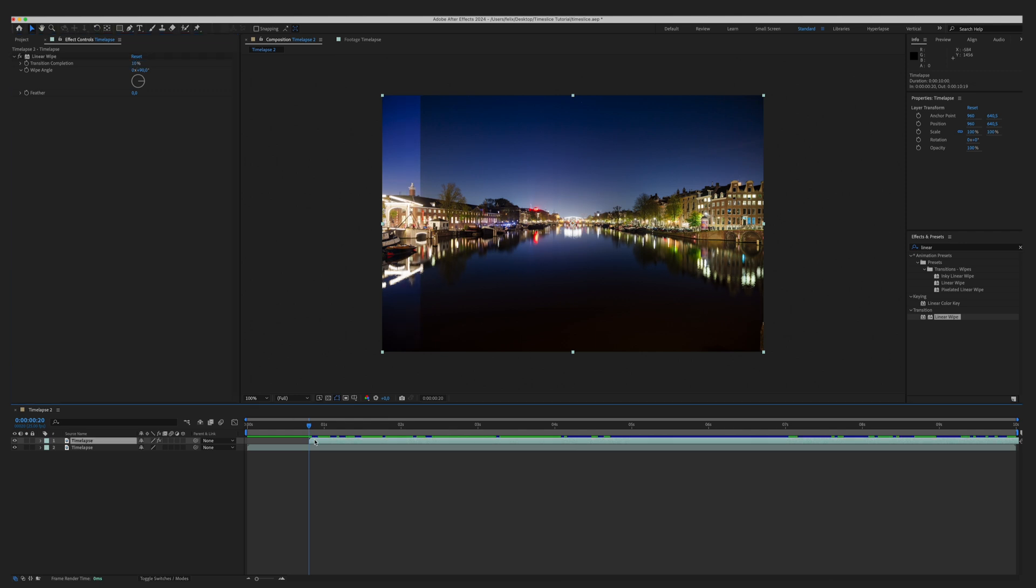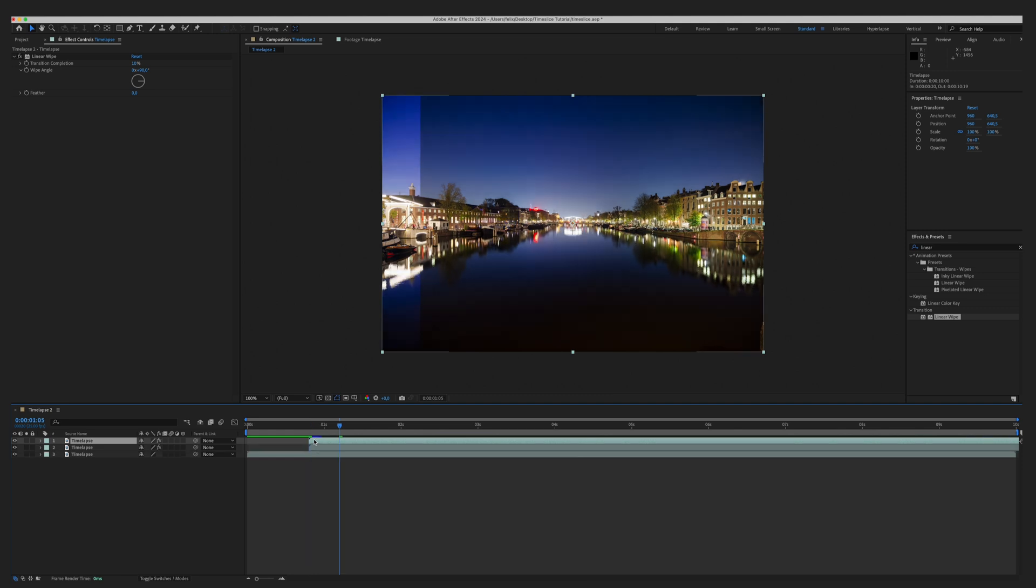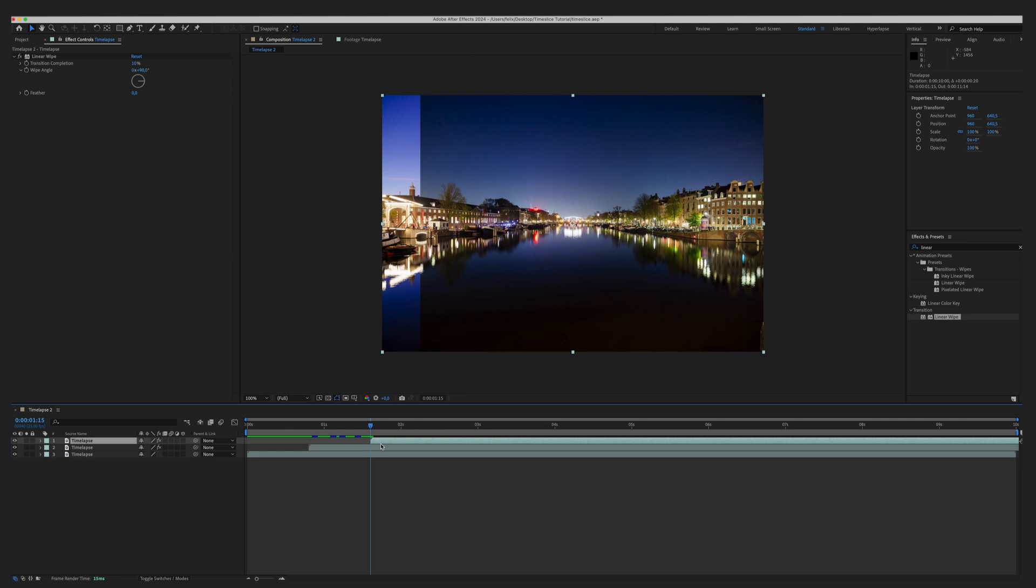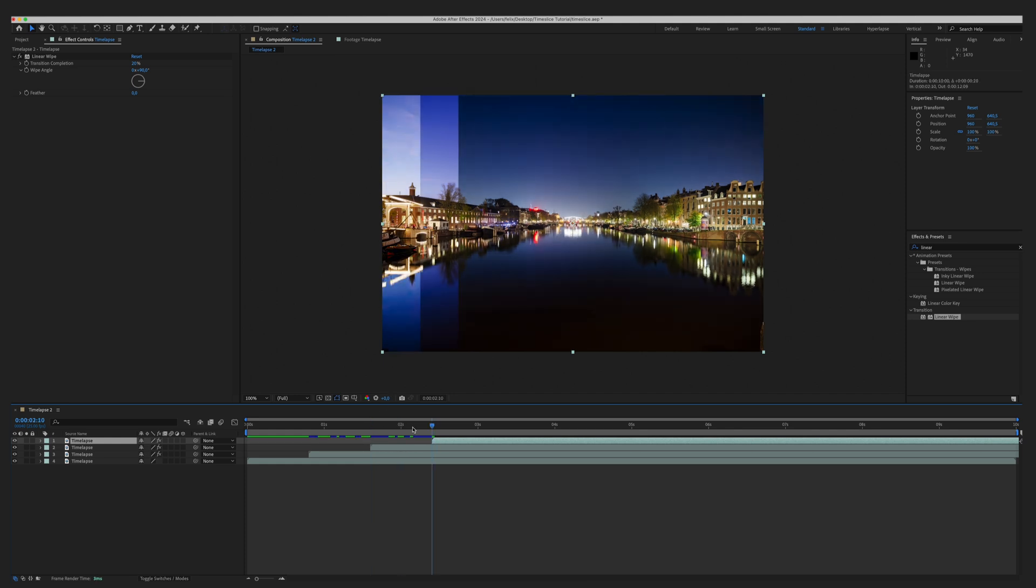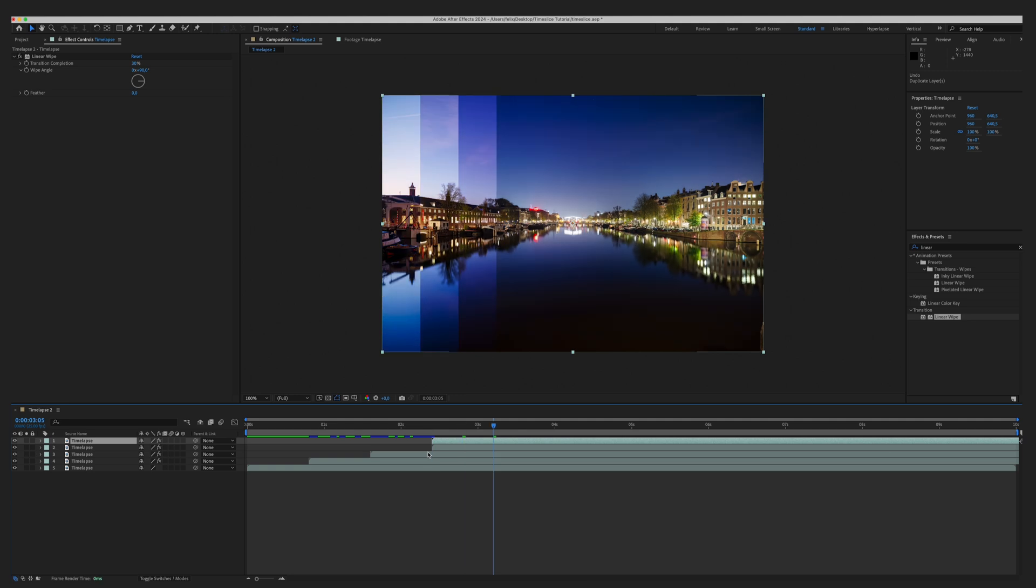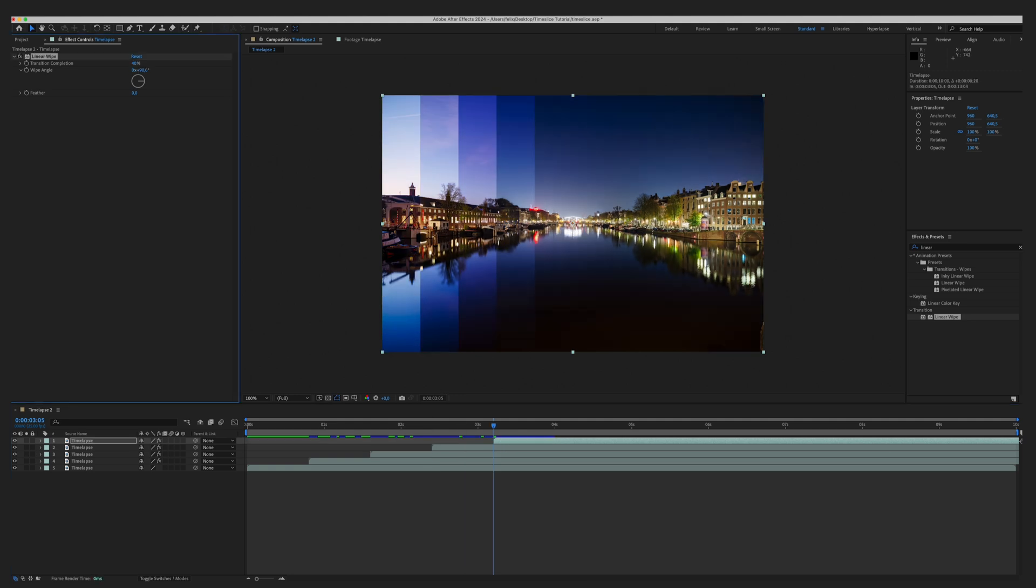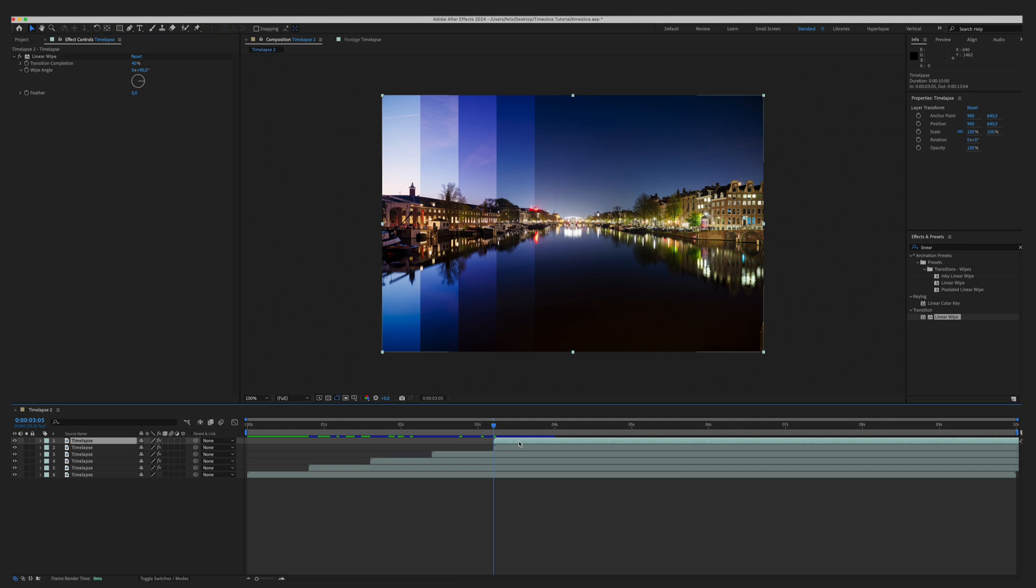To create the second slice, duplicate the first one, move another 20 frames forward, match the start point of the layer and change the transition completion value to 20 percent. Now you have to repeat this process for all other layers until the slices cover the whole screen. For each new layer, skip 20 frames, move the layer and add 10 percent on the transition completion parameter.